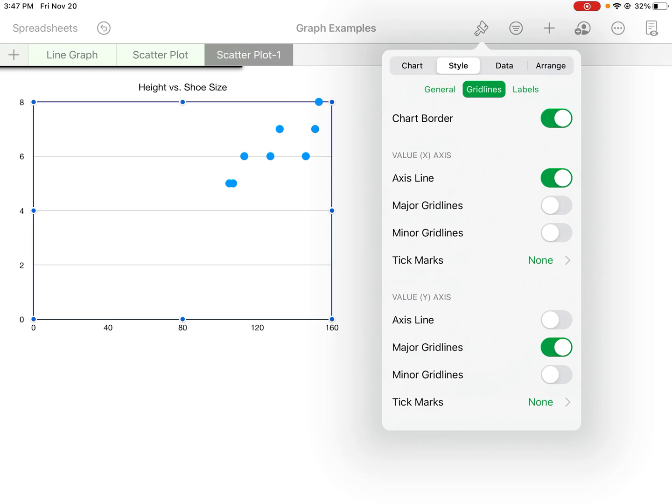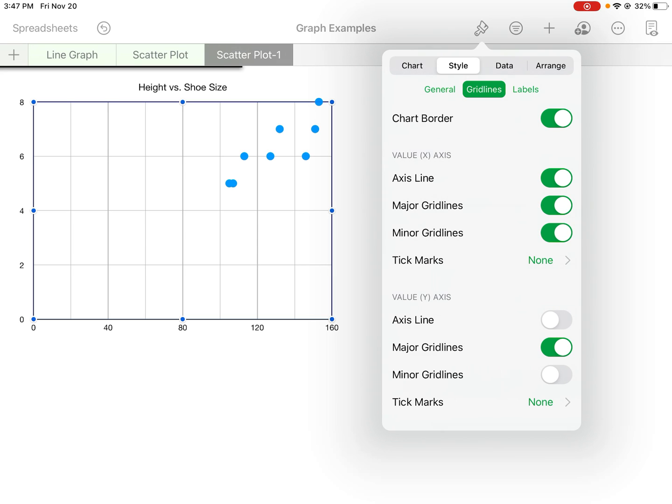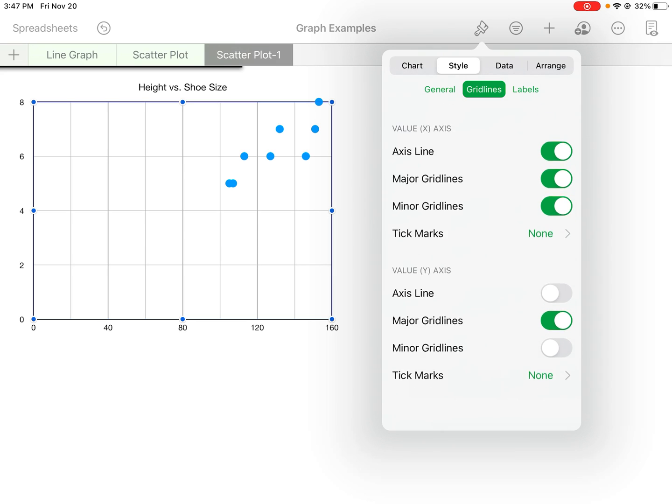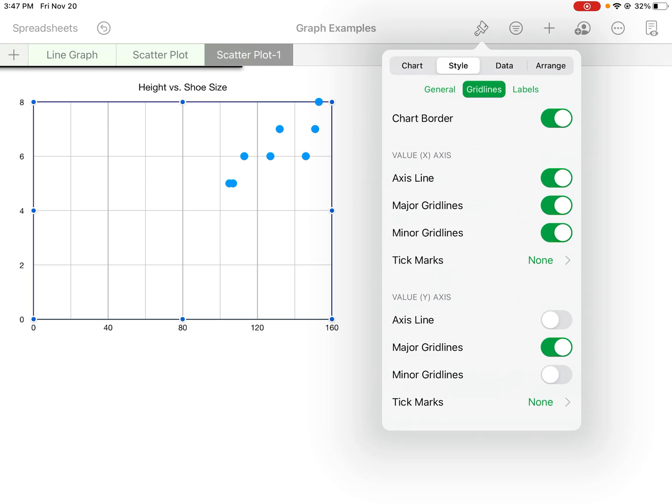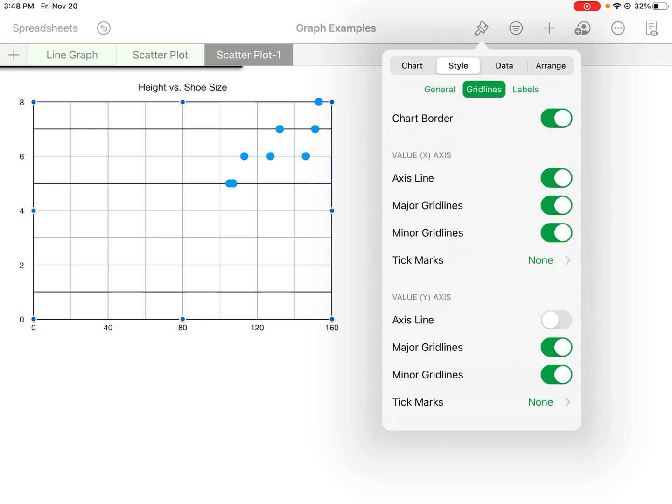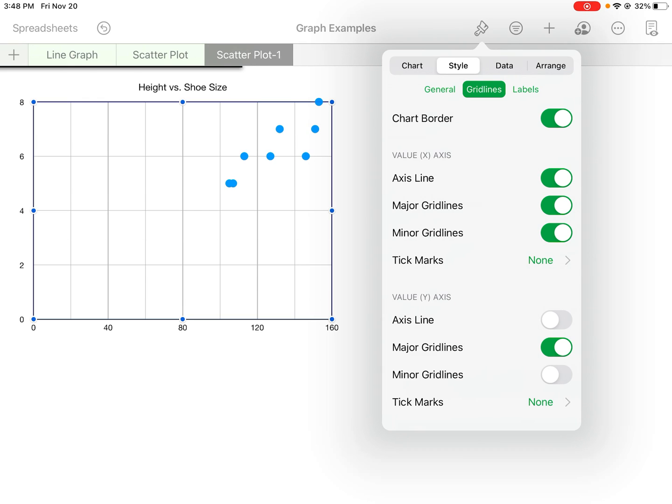So you can add a chart border, you can also add in other grid lines—same thing on the y-axis, the minor grid lines if you want. I'm gonna leave that off.